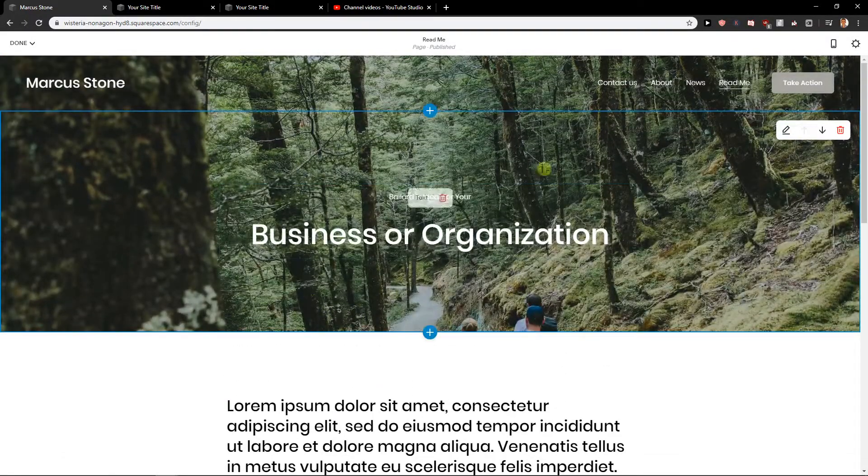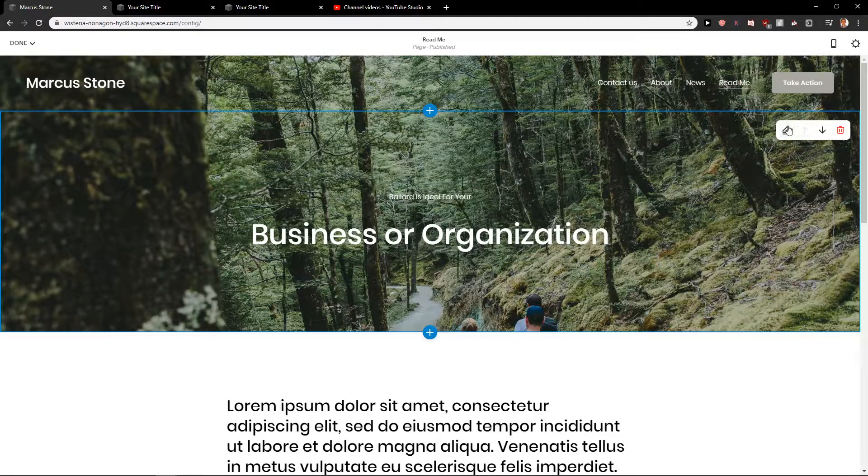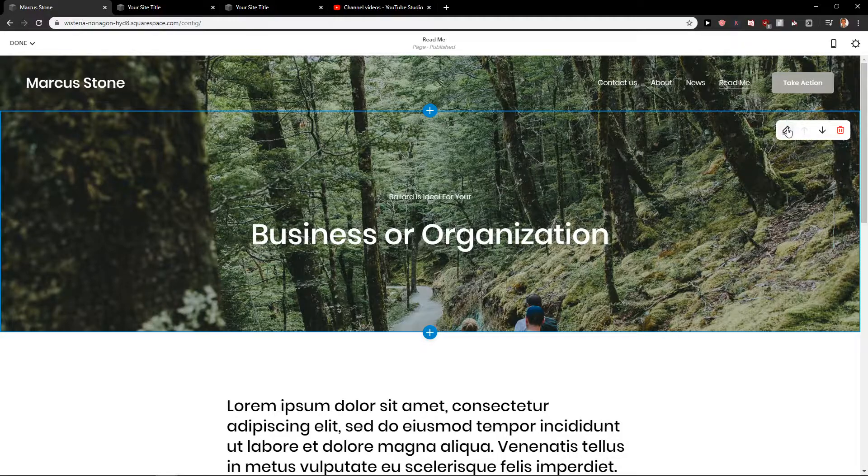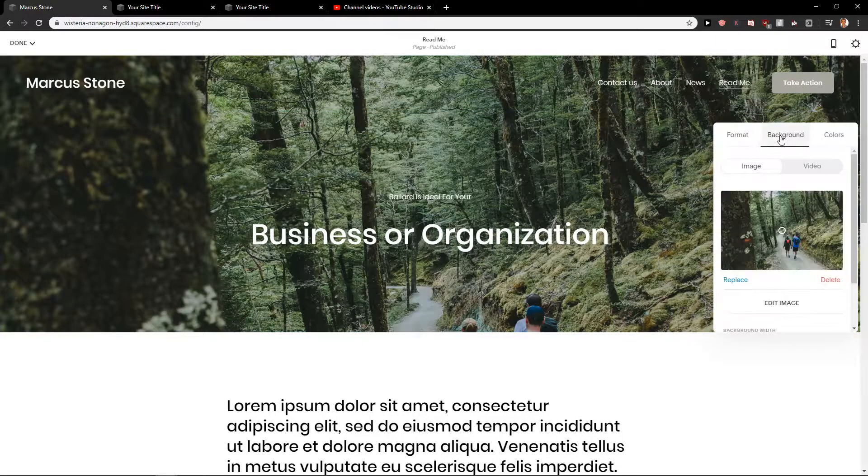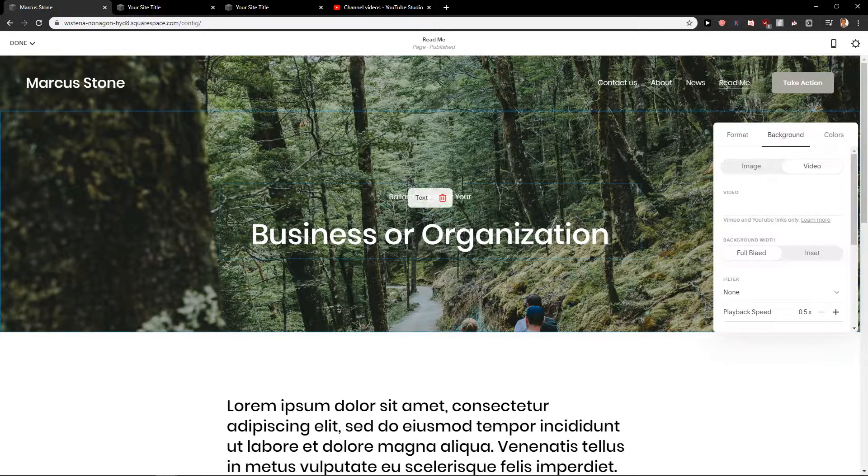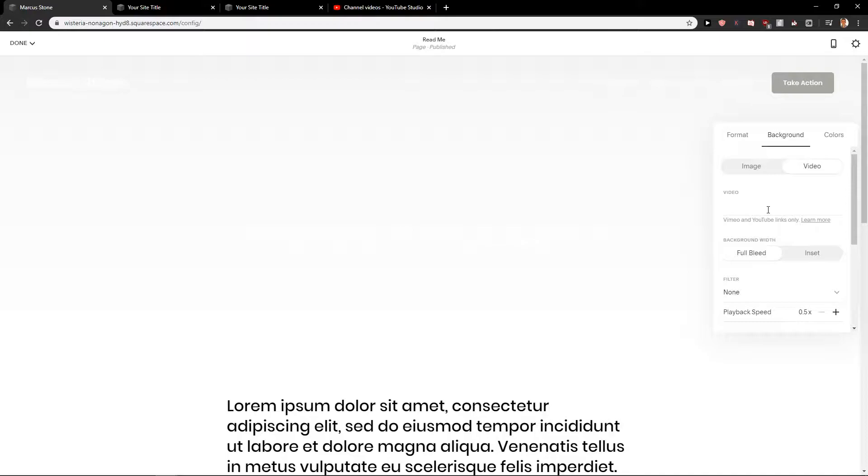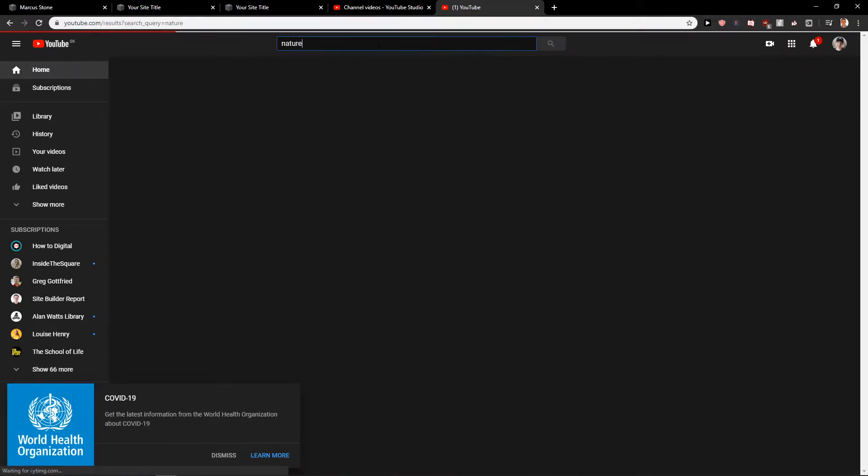First, what you want to do is when you have a banner image here, you want to click on a button here. Then go click on background and click on video. Now video, video and YouTube links only. So let's just add here some video, nature.